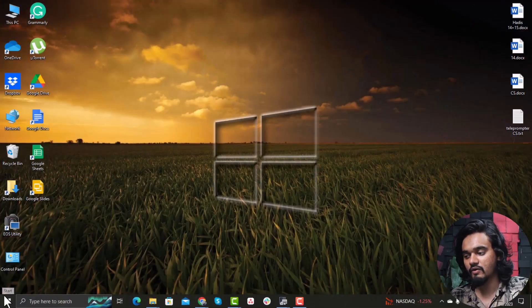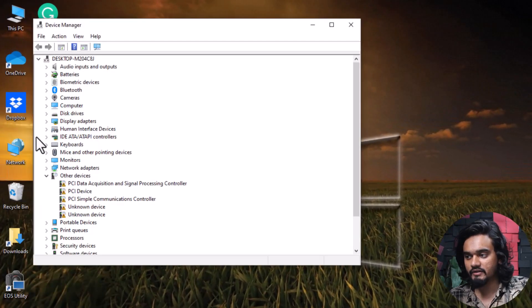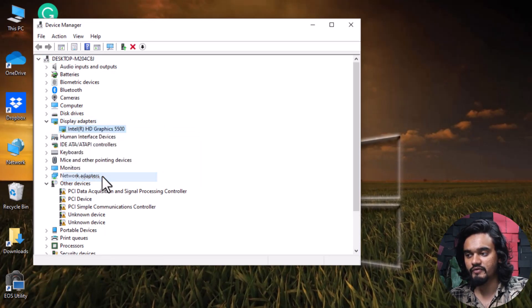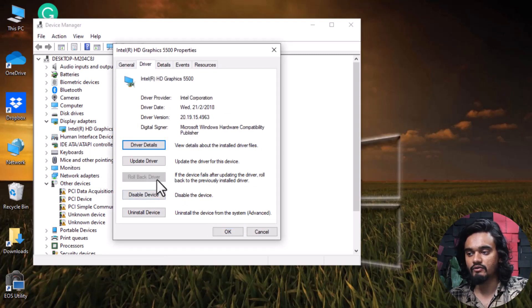The error message may appear after your system upgrades the graphics card driver automatically. You can roll back the driver that was previously installed. To do that, right-click on the Windows button, click Device Manager, expand Display Adapters, right-click on the graphics driver, go to Properties, select the Driver tab, and click Roll Back.